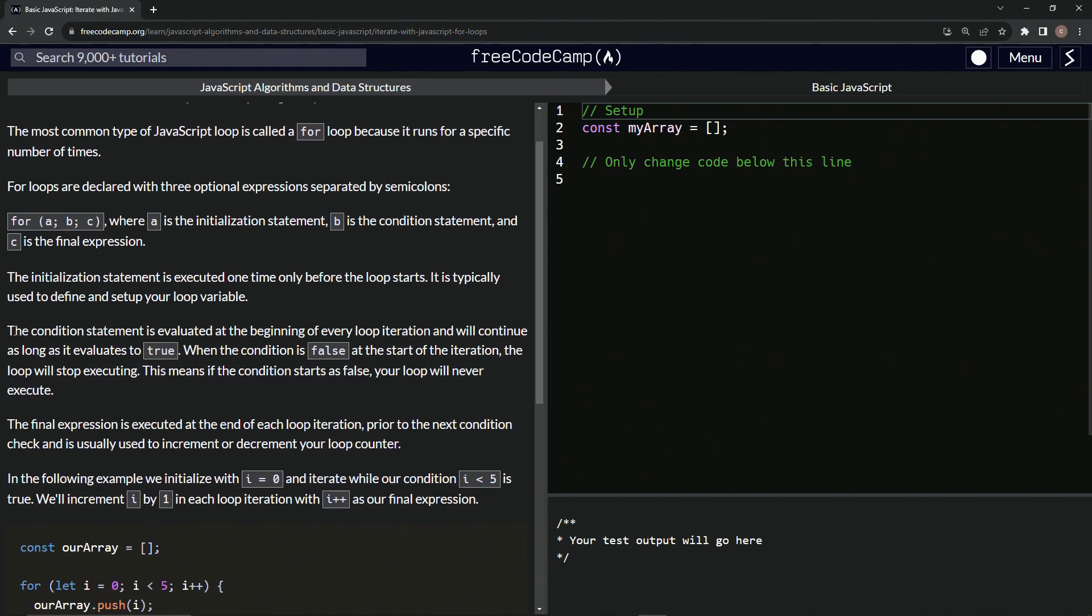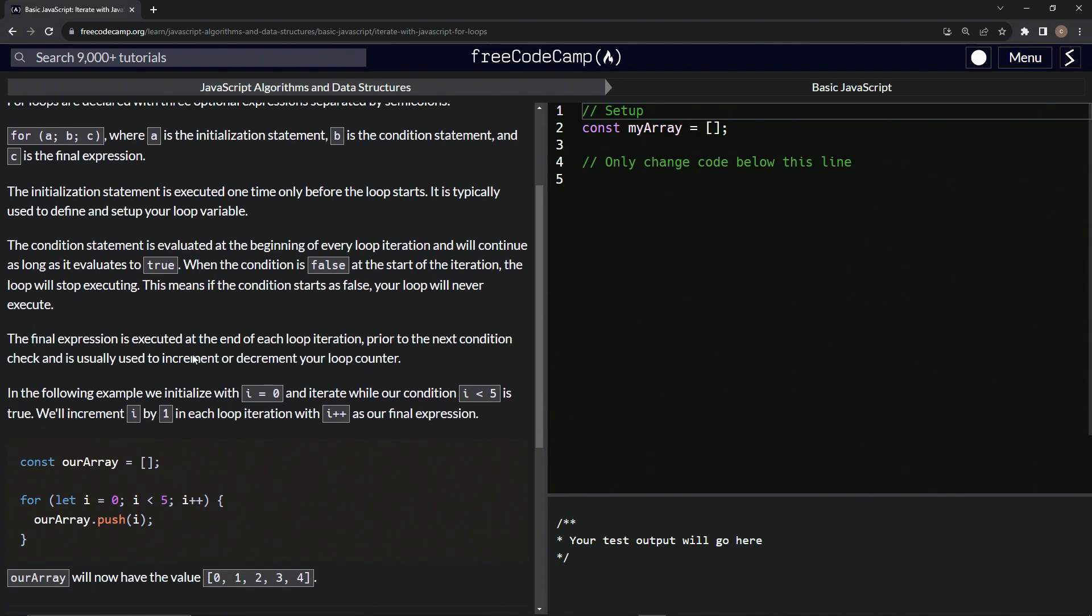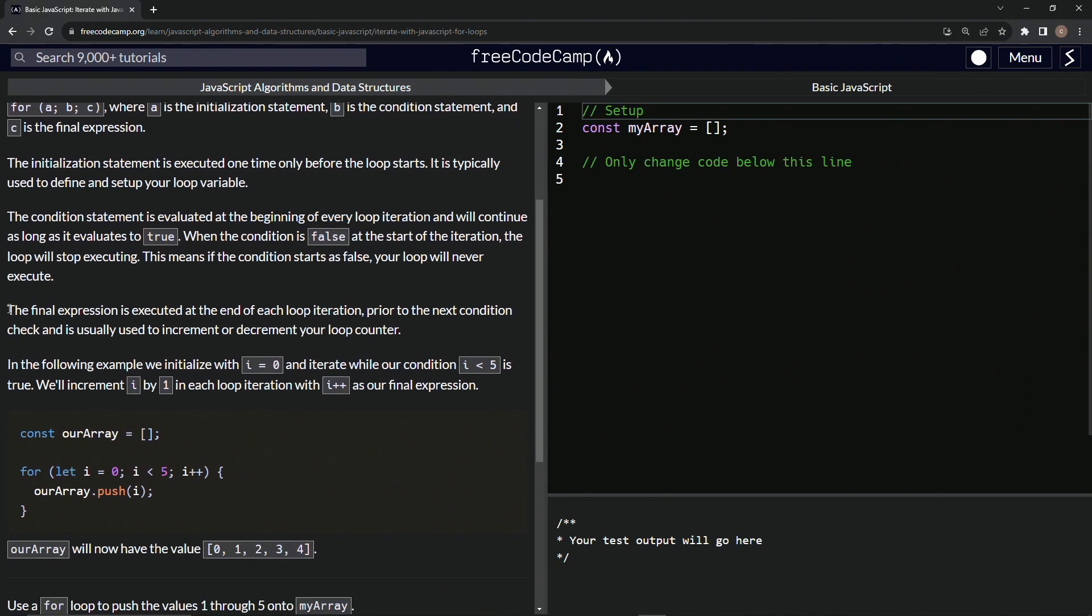The condition statement is evaluated at the beginning of every loop iteration and will continue as long as it evaluates to true. When the condition is false at the start of the iteration, the loop will stop executing. This means if the condition starts as false, the loop will never execute. Sometimes that's the case because we might push something in there and then it's not true, so it doesn't even do it. Hopefully that makes sense.